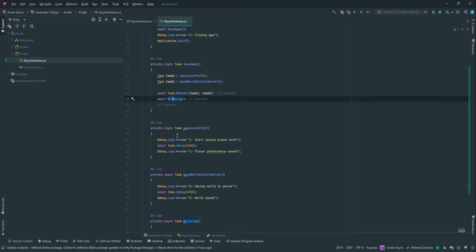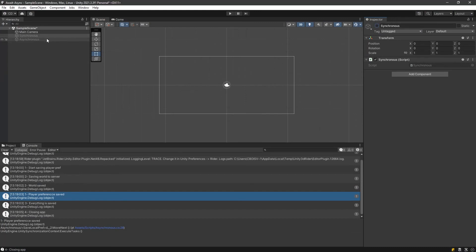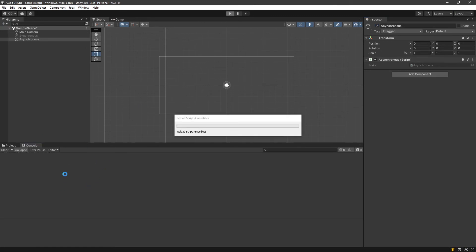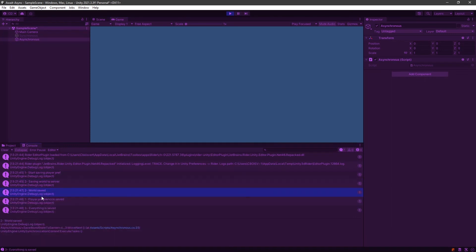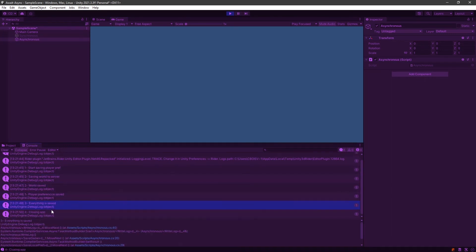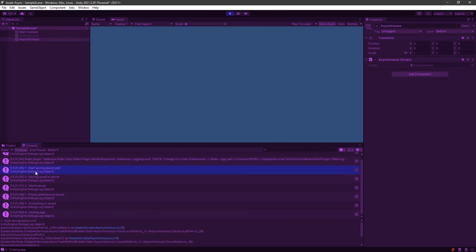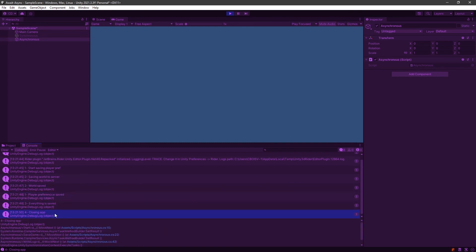And we can prove it by going into Unity. In Unity here, I'm going to deactivate my synchronous and activate my asynchronous. We're going to clear those logs. And we should see that the second task finished before the first one. This is finished, and then the third one finished, and then we have that everything is saved. That also takes two seconds, and then we close the app. As you see, in here, we didn't have to wait for this to be done. The world saved actually finished first, and then this one saved, and then the execution keep on going.